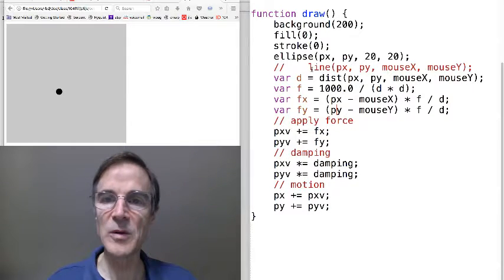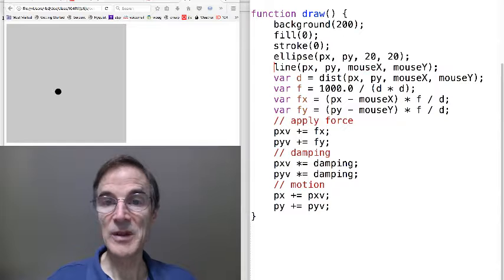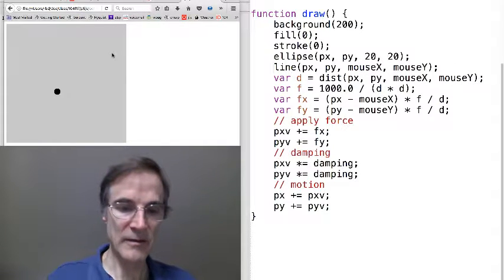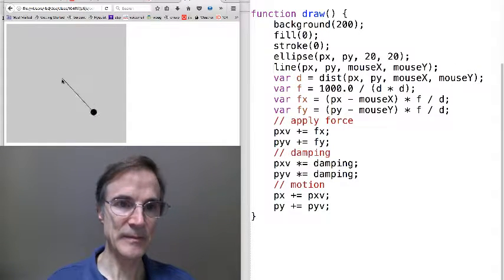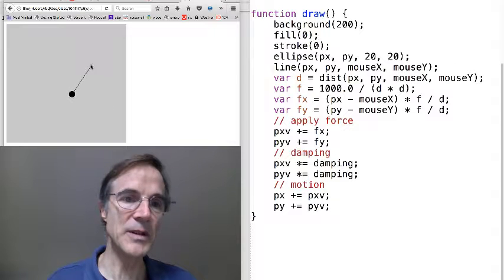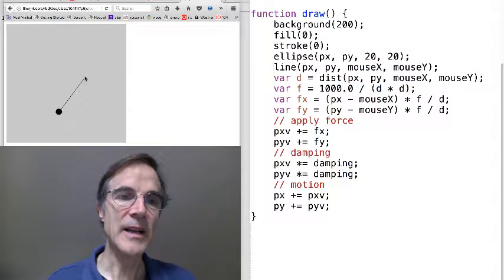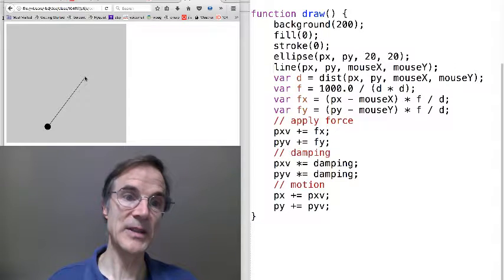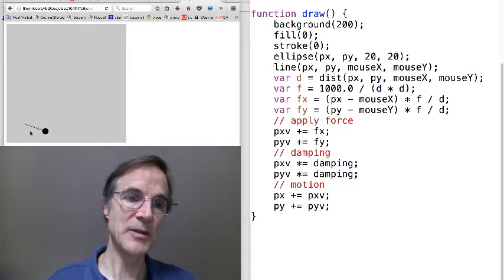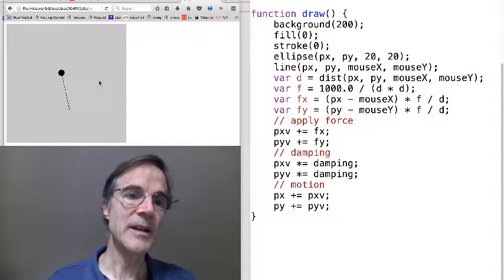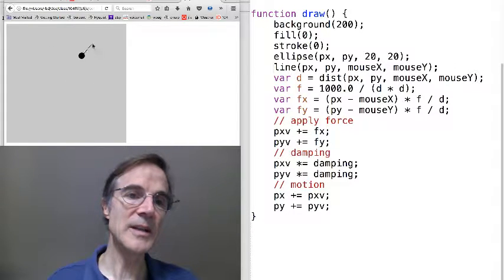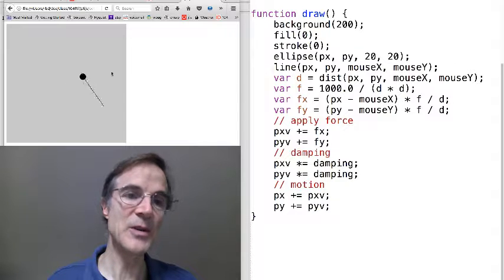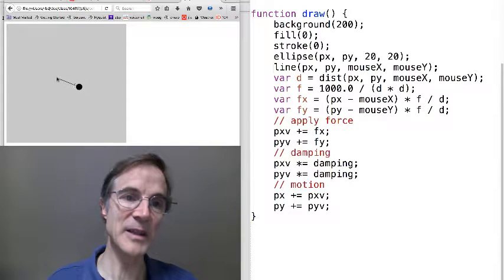And then to make that a little more perhaps a little more clear, I'm going to draw a line from the particle to the mouse. You can see that the force is being applied in the direction away from the mouse, along this line that's being drawn. And the inverse square law is in action. The closer I get, the stronger the force.